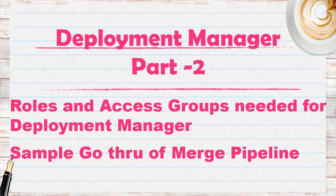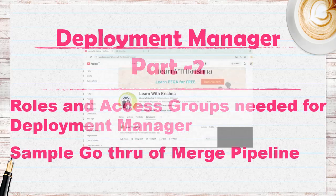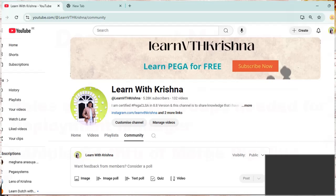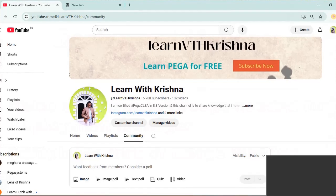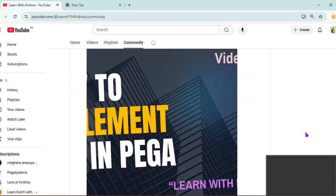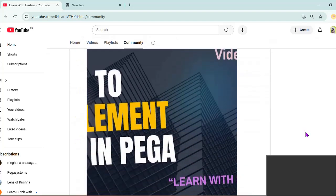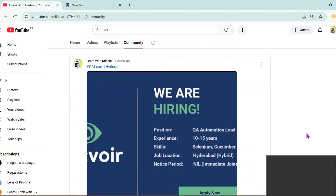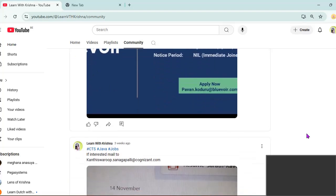Another important update I want to give is in our YouTube channel we have something called the community tab. In this community tab you will be listed with all the latest videos and all the latest job openings I have found.